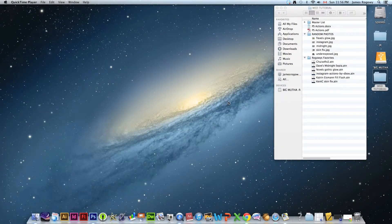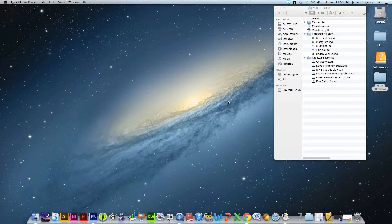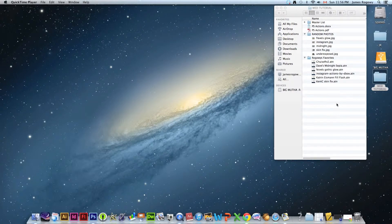Hey guys, it's Rogway here and today we are looking at custom actions in Photoshop. How to create your own and how to use ones that are already created.